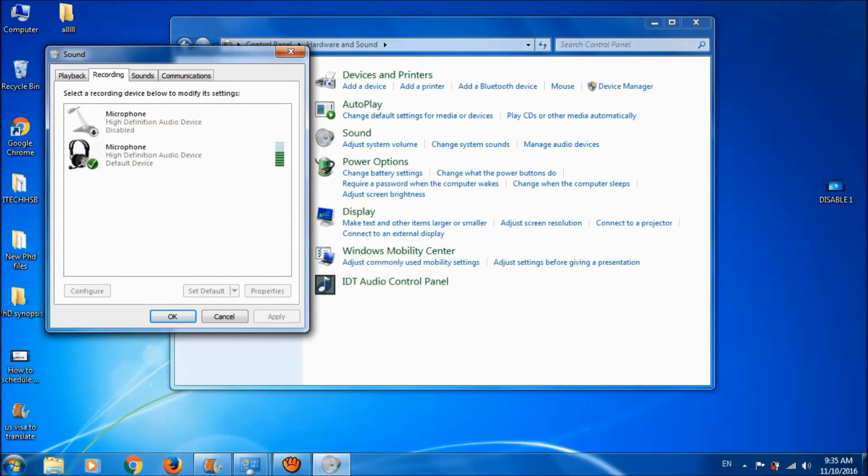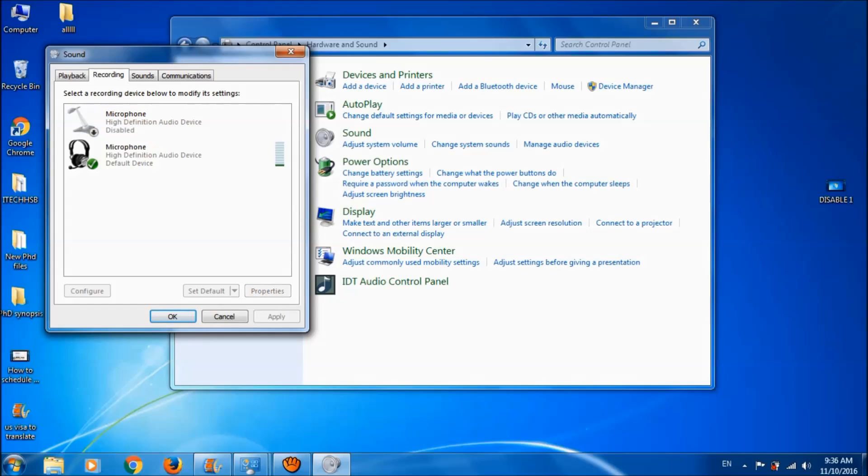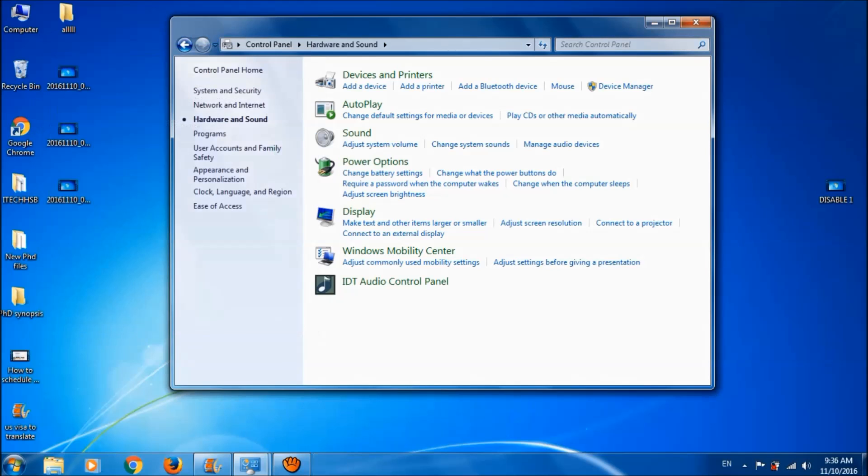Right-click on the disabled microphone and click Enable. Then click OK.